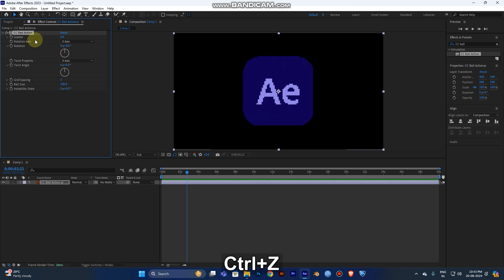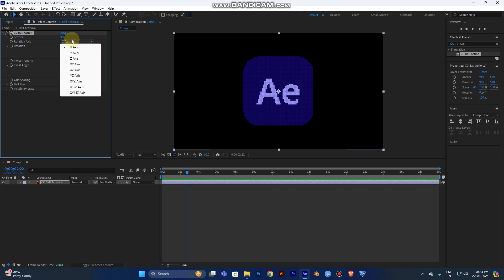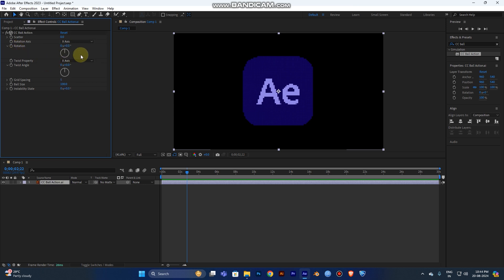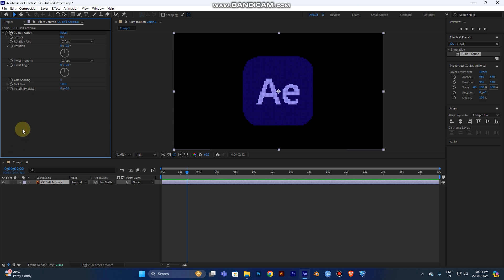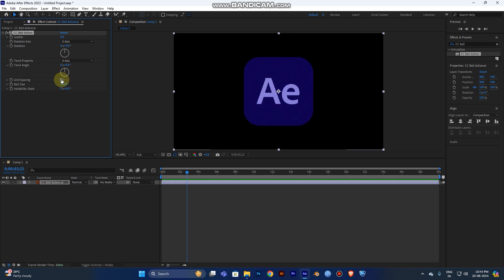For the Rotation Axis, you can click and see the preset axis options — you can choose which axis to rotate on. I'm going to use the Twist Angle with the X axis. You can also see options for X, Y, and Random. Now for Grid Spacing, it's set to 5, which causes pixelation, so reduce it to 0 for a better result.